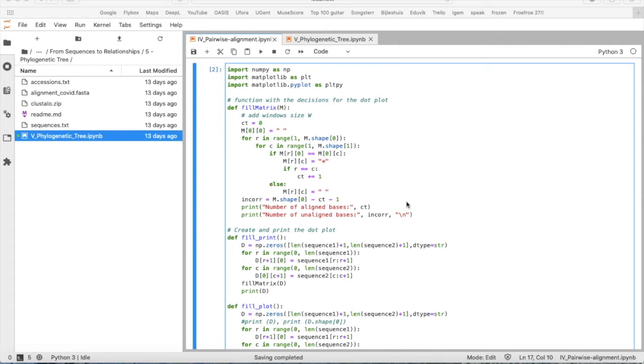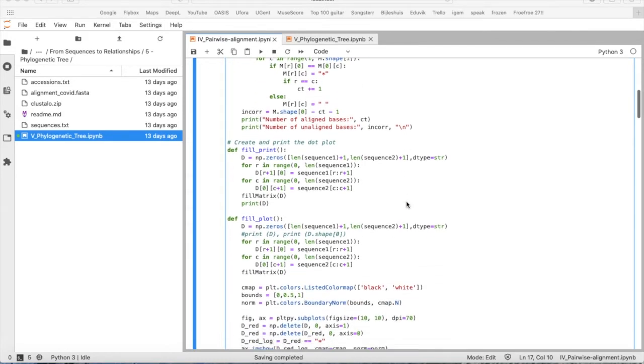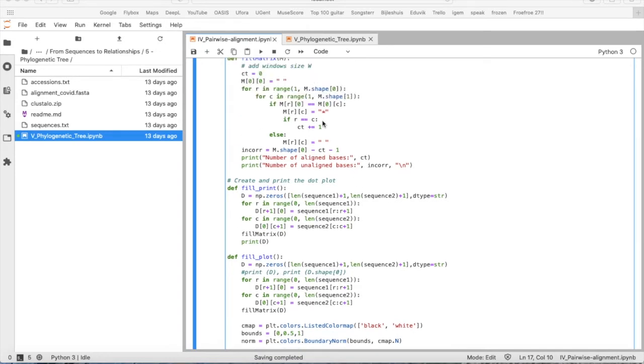So we will make two separate kinds of dot plots. And every kind of dot plot needs another function, of course. First of all, we define the function fill_print. We will just print the dot plots as this dot or an empty space.